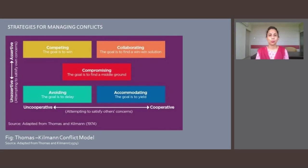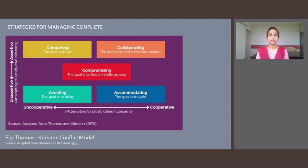The accommodating and smoothing style refers to cooperative and unassertive behavior. Accommodation may represent an unselfish act, a long-term strategy to encourage cooperation by others, or submission to the wishes of others.